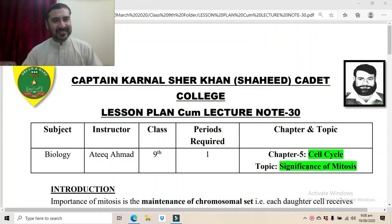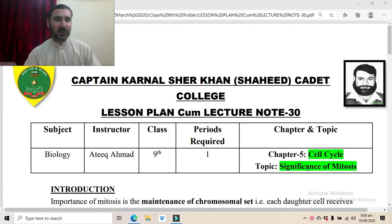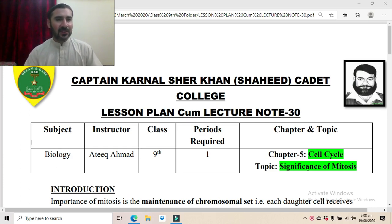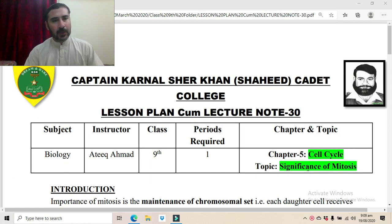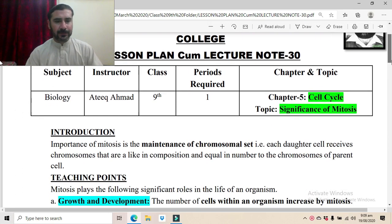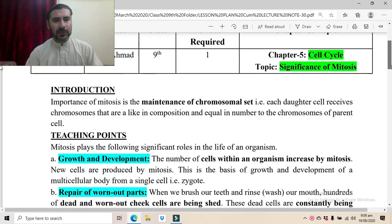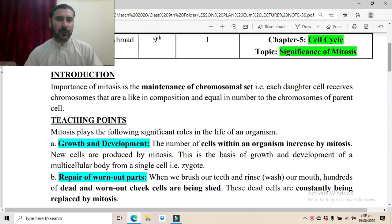Assalamu alaikum dear students, this is Ati Ghaymad. Today we are going to study the topic: significance of mitosis. In the previous lecture we studied the phases of mitosis and completed that topic. Today we are going to study the significance — that is, the importance — of mitosis.